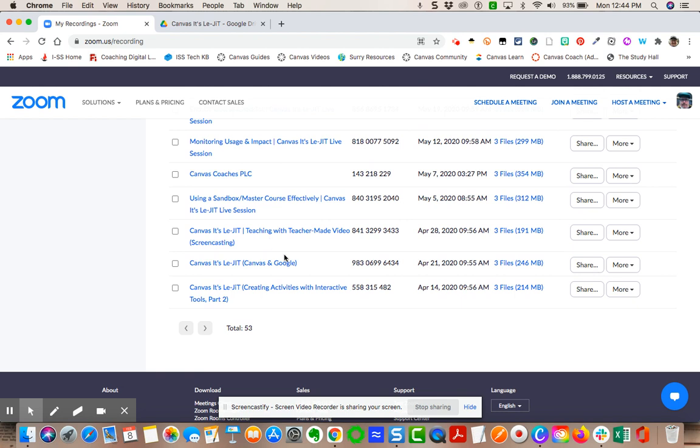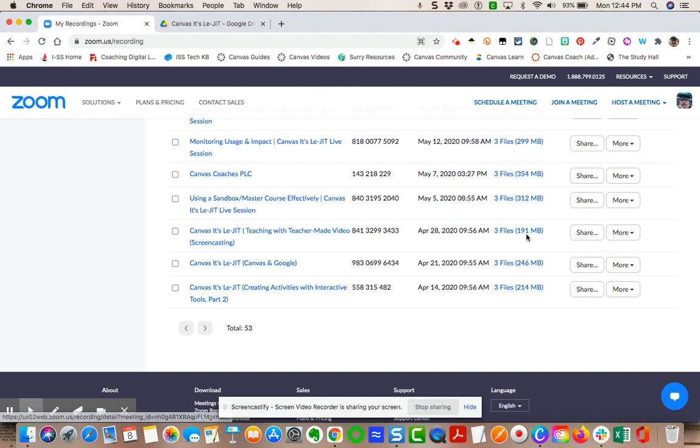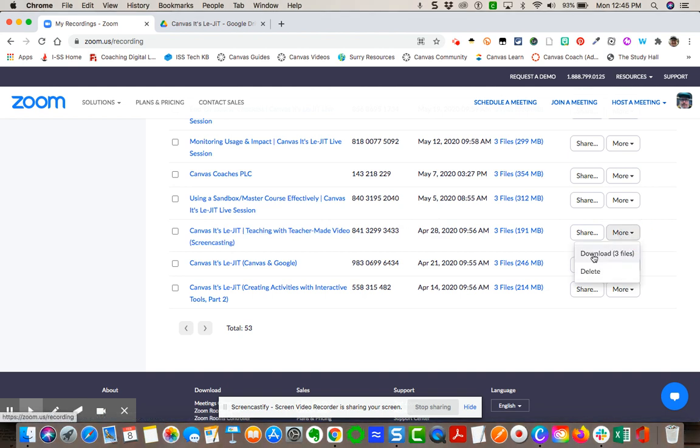So what I want to do is I want to download it. Now when I come over here to this video, I'm going to come all the way over here. It's going to come with three files: a video file, a text file, and an audio file. Now you don't need all of those. If you want to save the text files, you can. I'm focusing primarily just on the video.